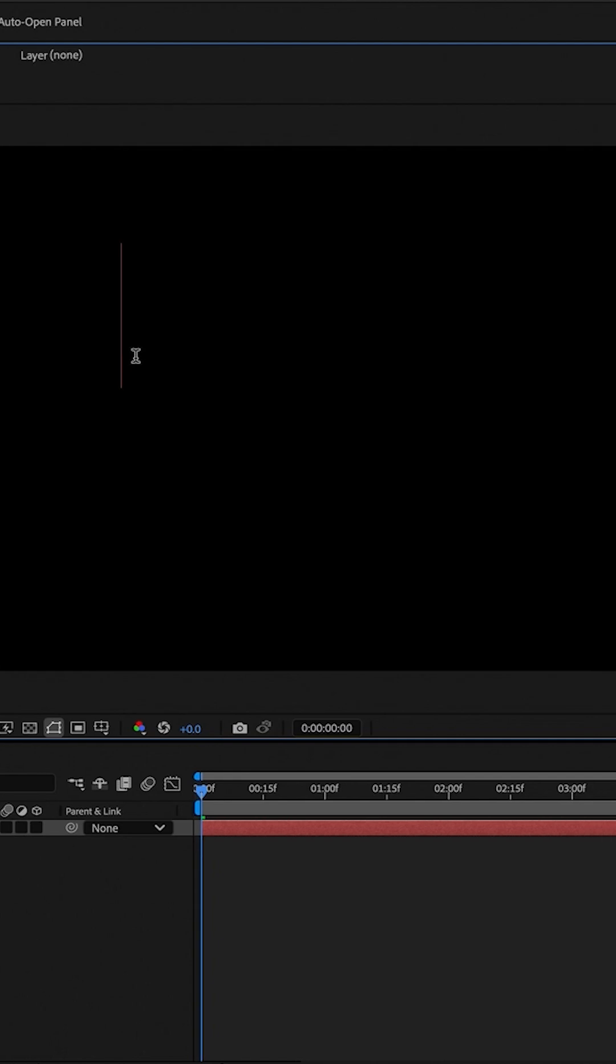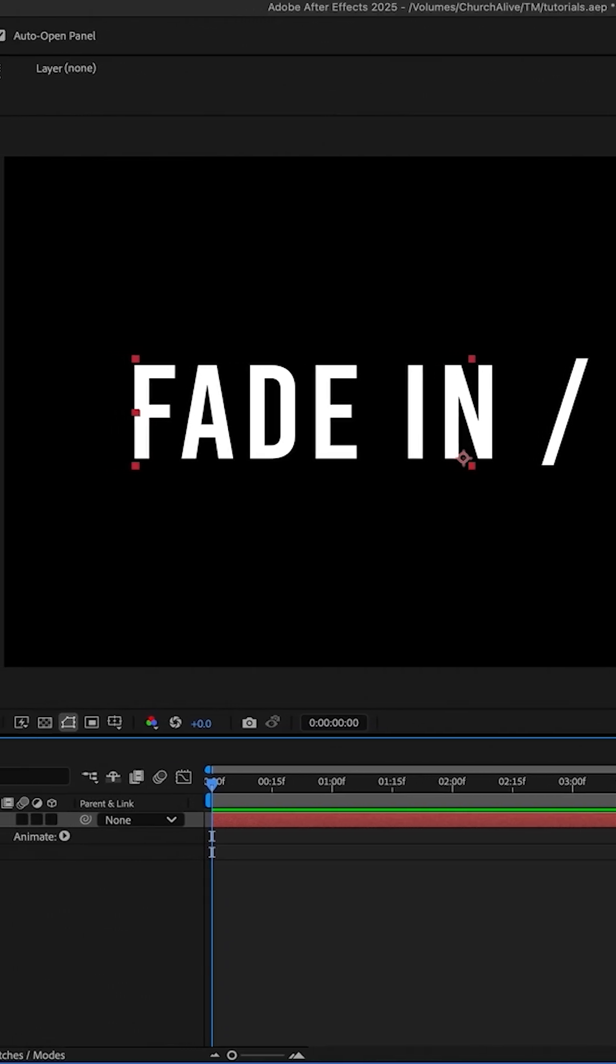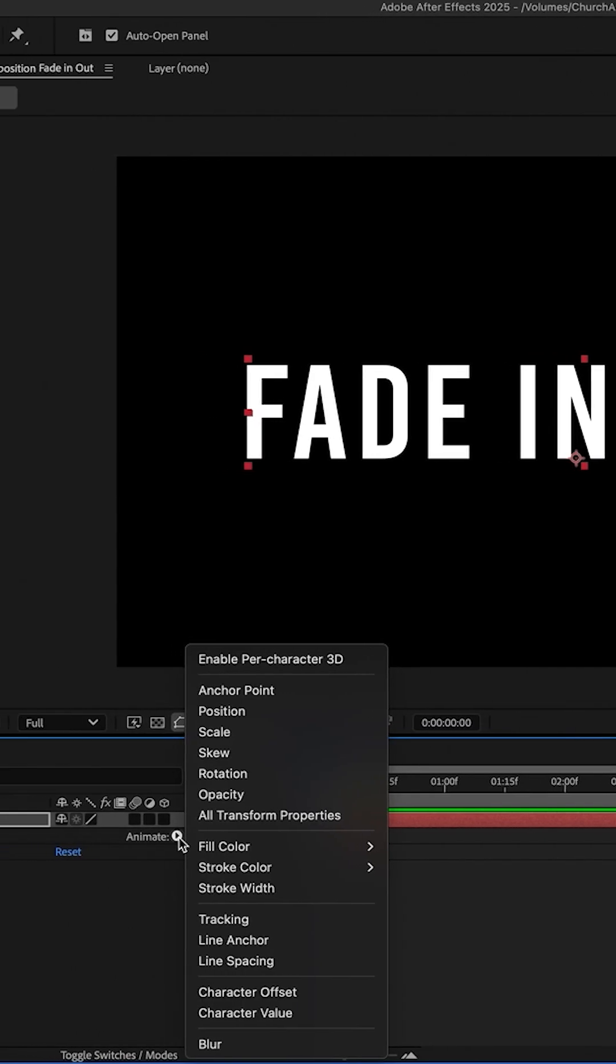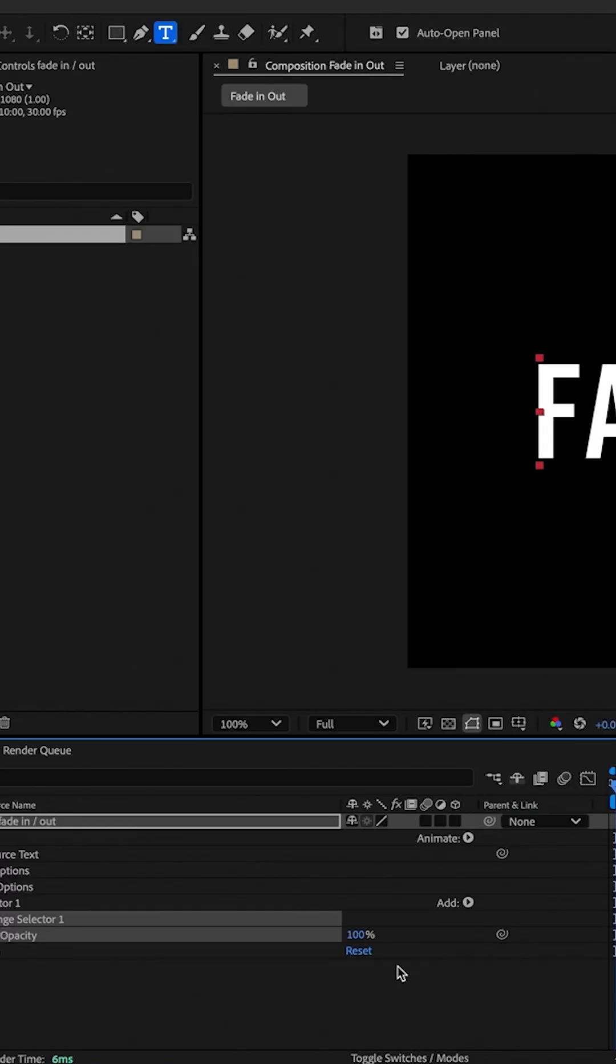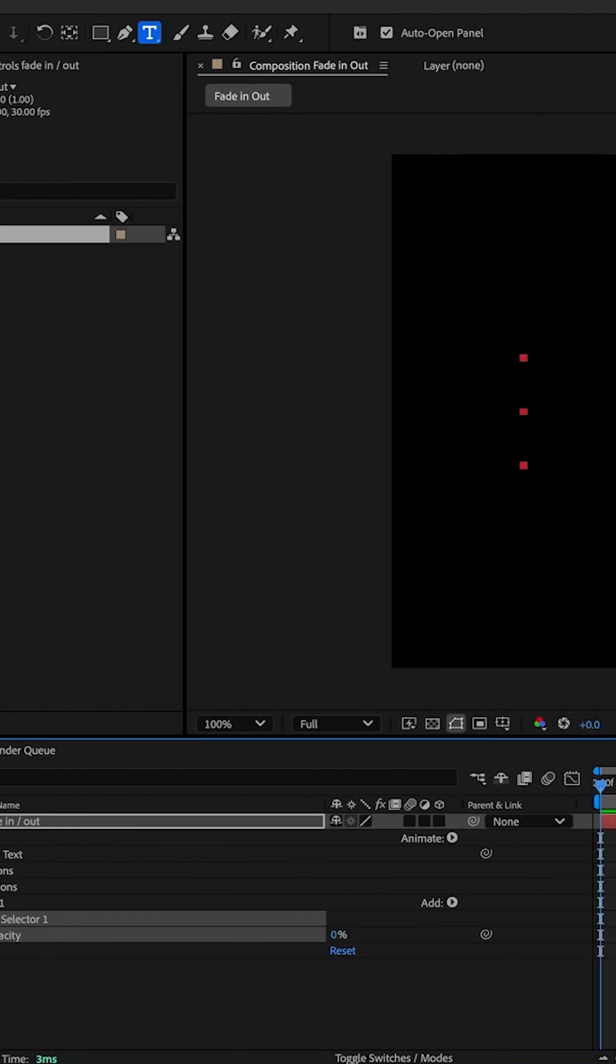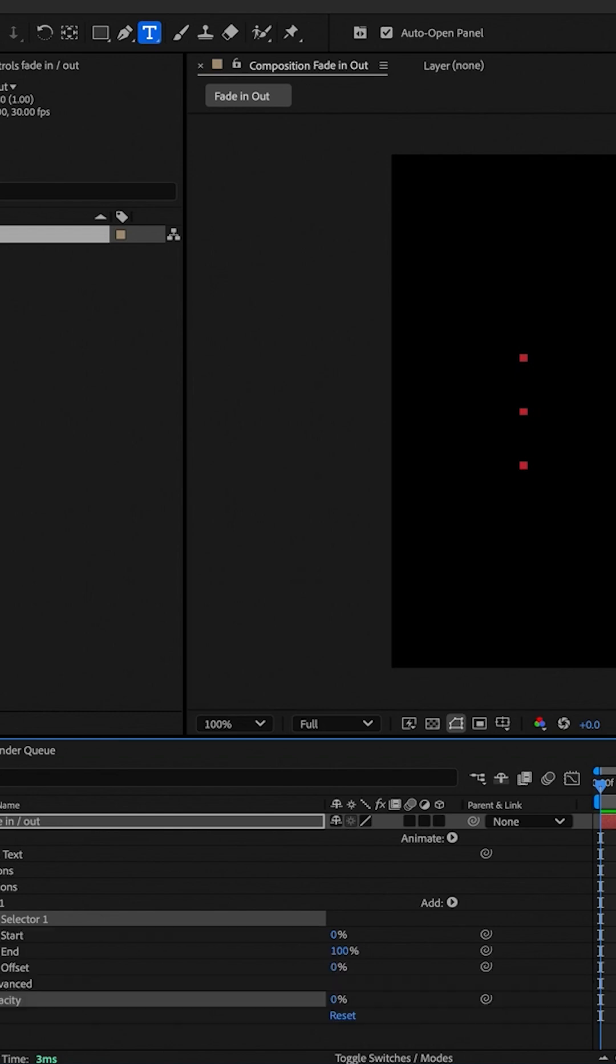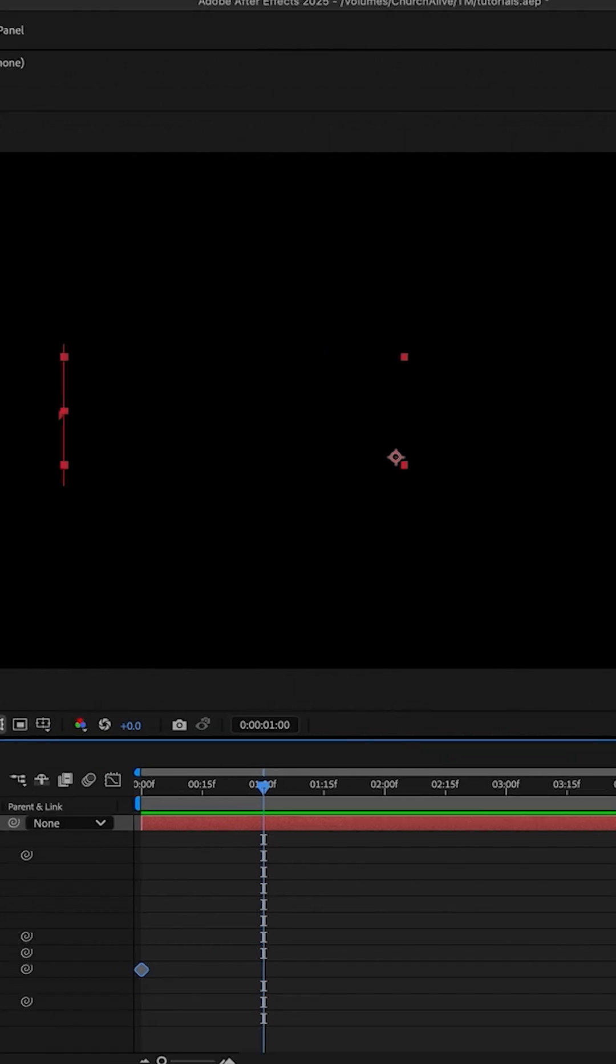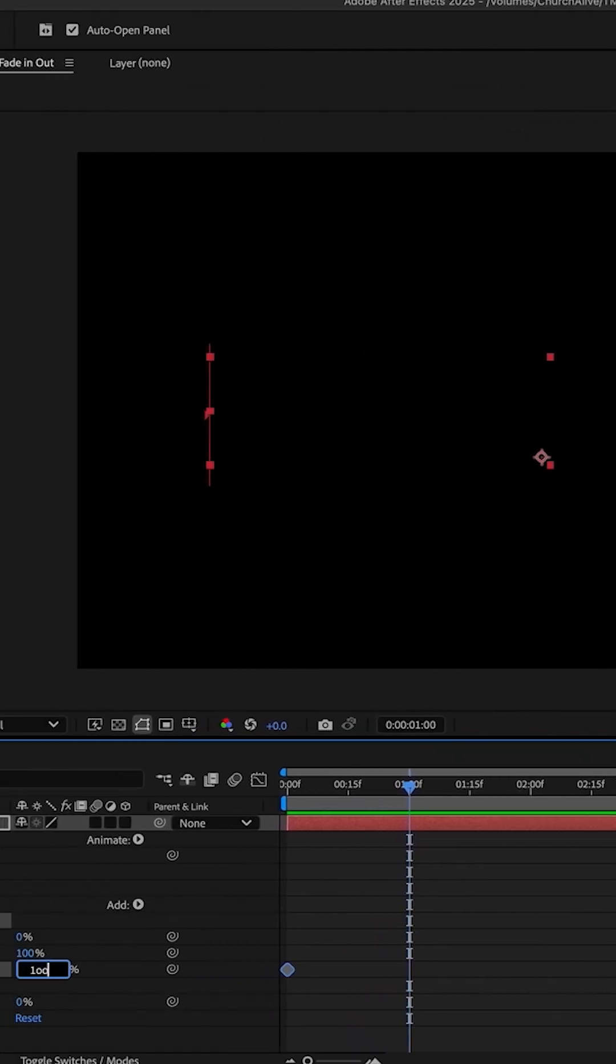From there I'm gonna go straight to the text layer, go to Animate, Opacity, and put it on zero. Range selector, put a keyframe for offset, put it to zero, move one second, and set one frame.